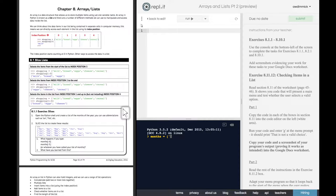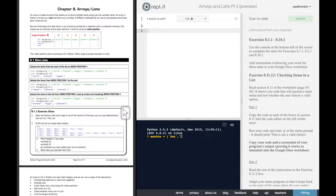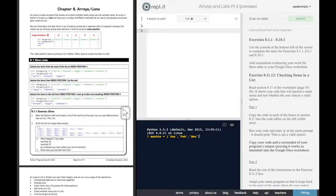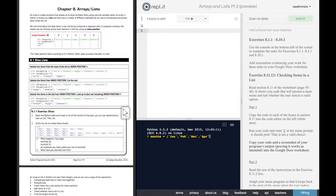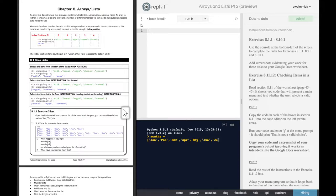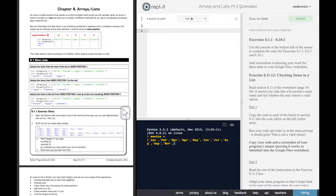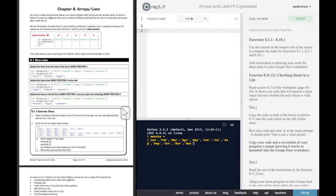And inside the list are going to be strings, one for each of the months of the year. So Jan, Feb, Mar, March, April, May, June, July, August, September, November... No, October. November, December. And that should be all the months of the year. And we can press Enter.